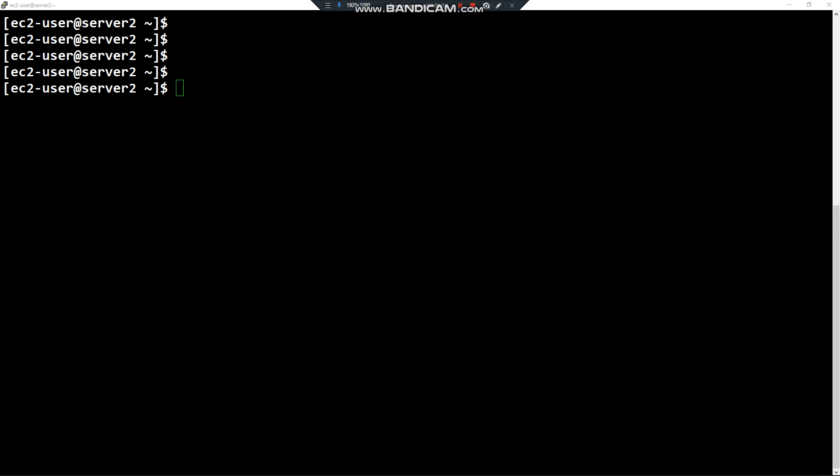Hello everyone. In this video I would like to talk about the difference between internal and external commands in Linux. The first category is internal commands — these commands are built into the shell.